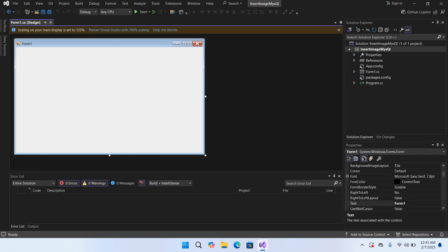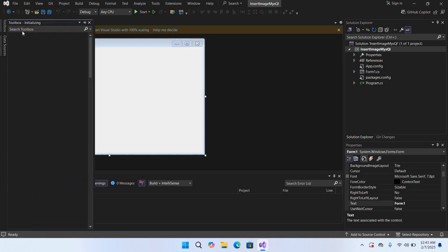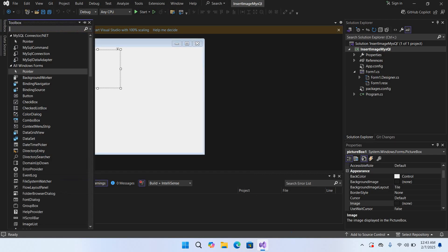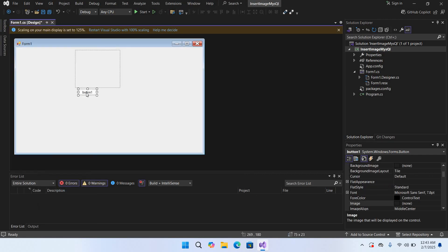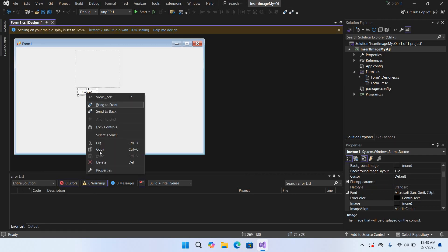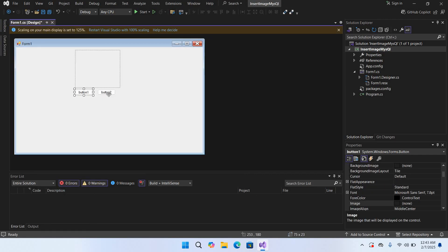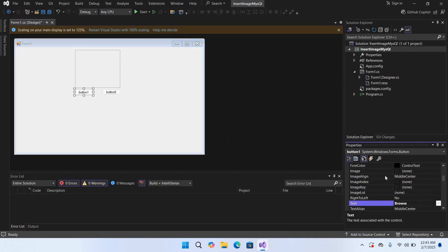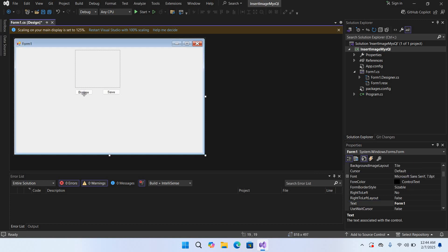Now I'll drag in a PictureBox, then add a button and copy it so both buttons are created. I'll change the text on the first button to 'Browse' and the second one to 'Save'.